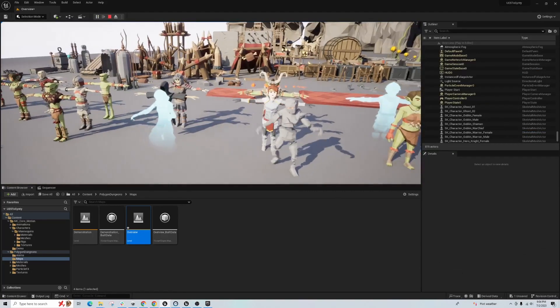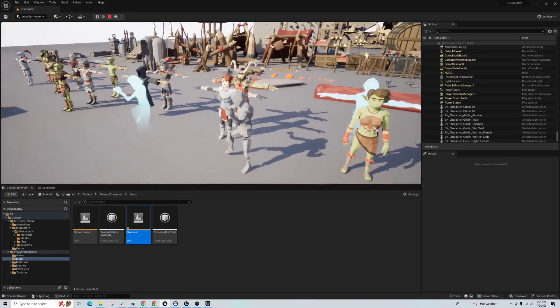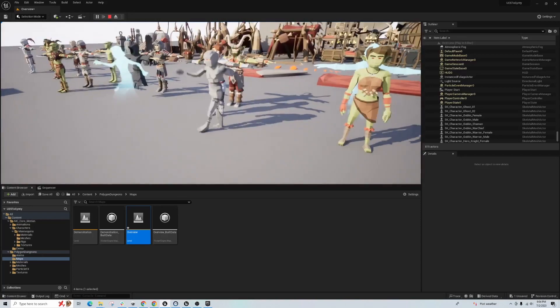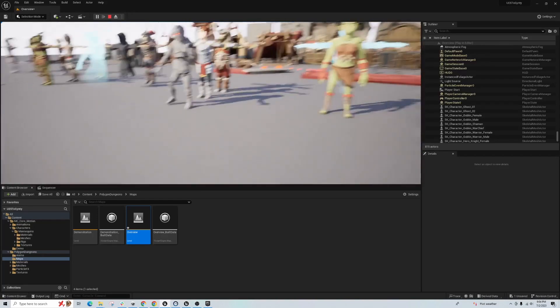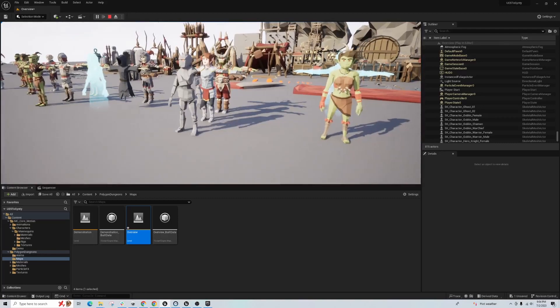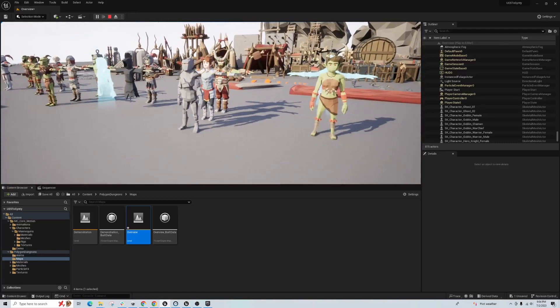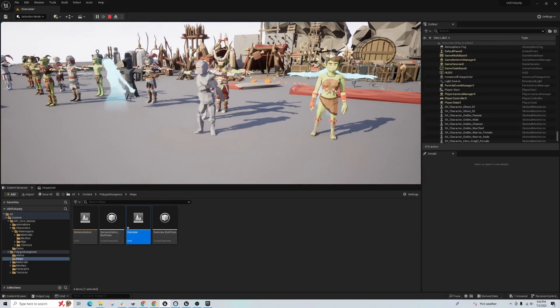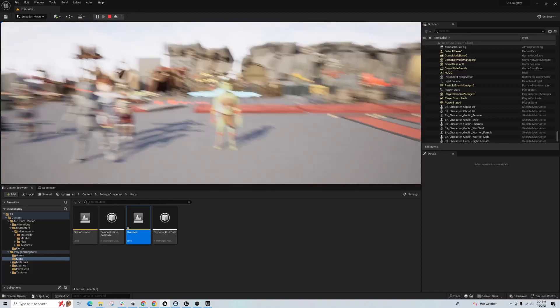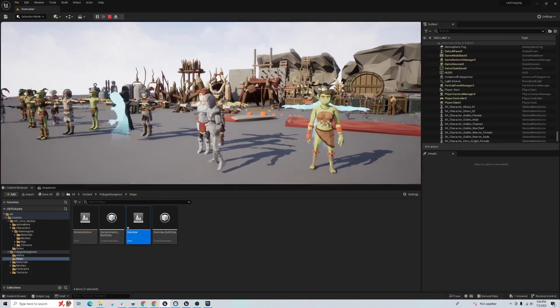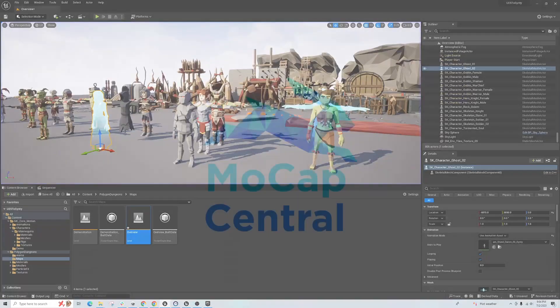There we go. So we have those animations ported across and they'll work on all the Cinti characters. Thanks for watching. If you have any comments, give any feedback or you have a quicker way of being able to do the retargeting with the Cinti, please leave a comment below. Thank you.